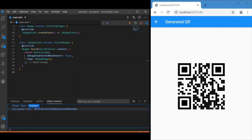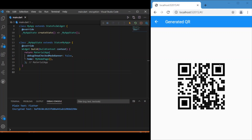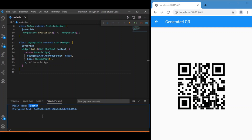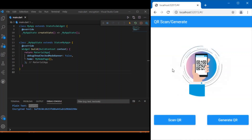The text is being encrypted, and the encrypted text is a hexadecimal string containing alphabets and numbers. The QR is generated from this hexadecimal string. If you scan this QR using a third-party app or your phone's default camera, you will only get the encrypted text — not the plain text 'flutter'.